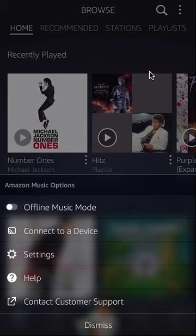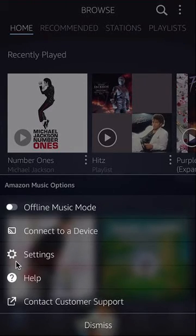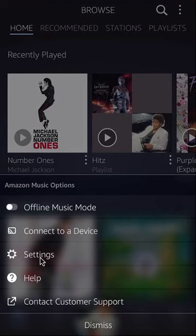The menu will come from the bottom. In the bottom menu, click on where it says Settings.